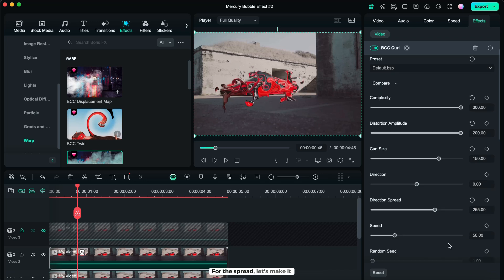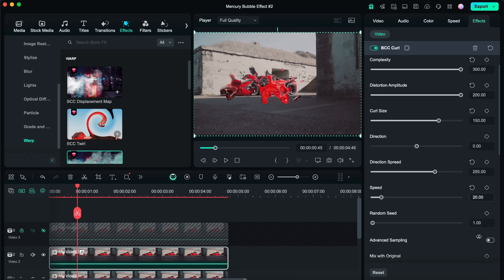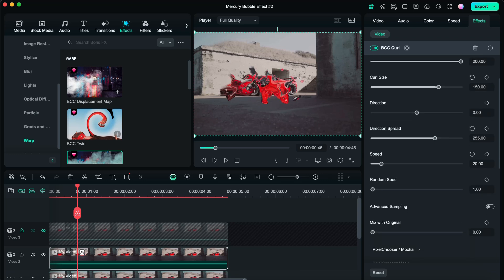For the spread, let's make it speed 20, then advanced sampling.